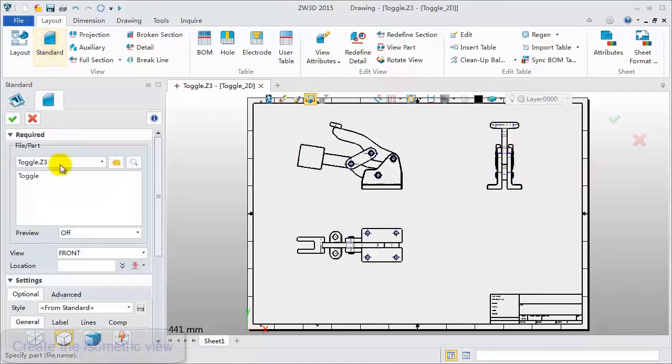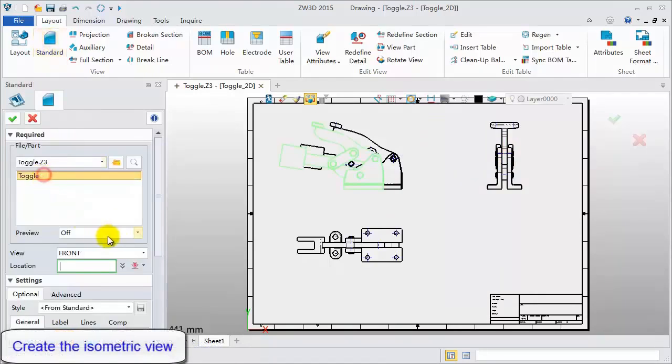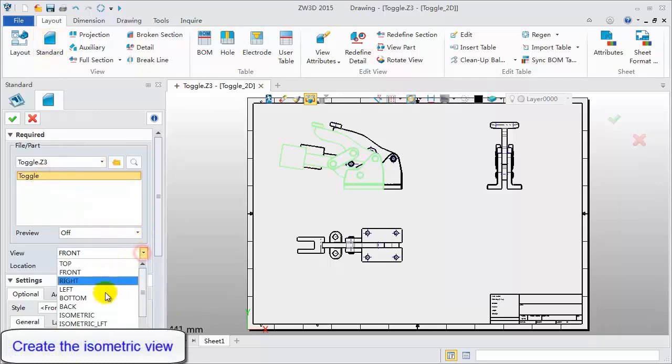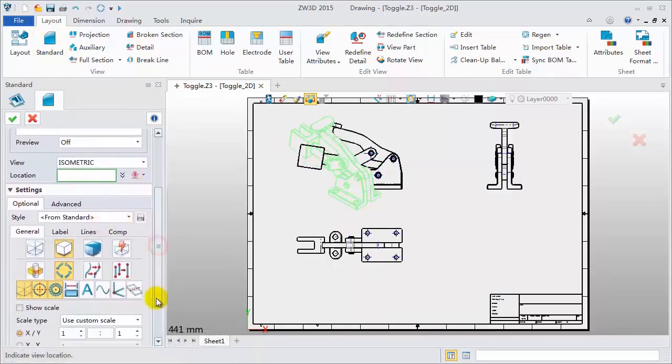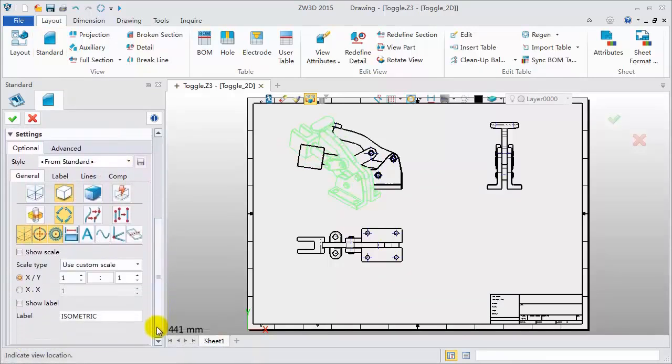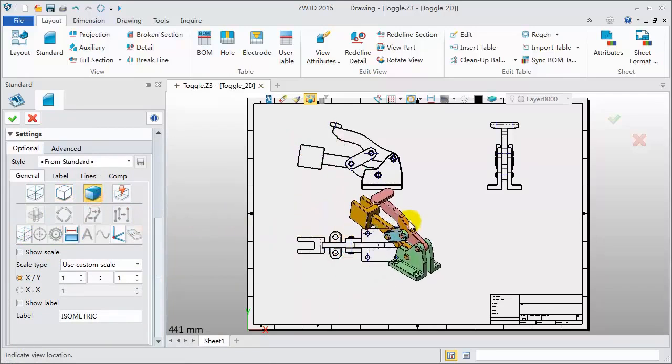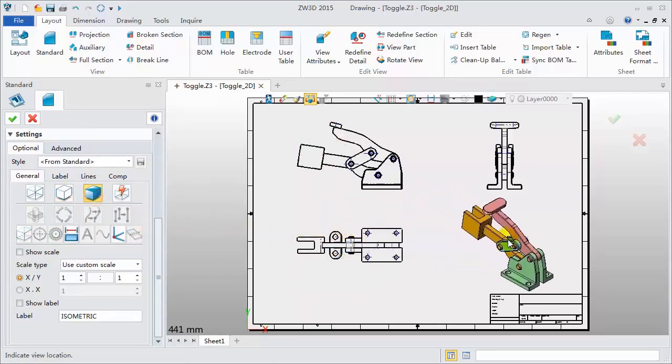Click the standard view command to create an isometric view. Turn off the hidden lines and pick shade view type, located to the right, below the 2D sheet.